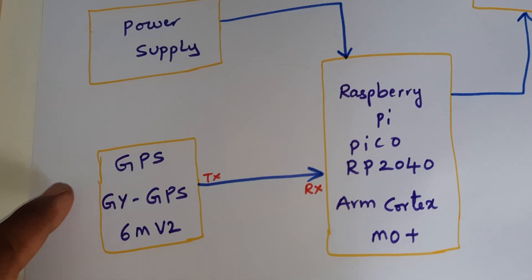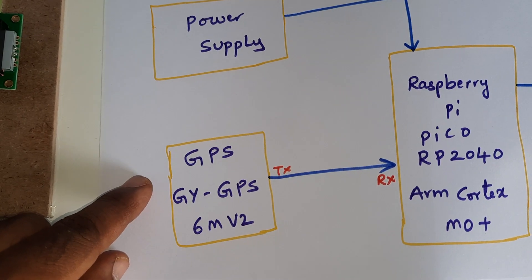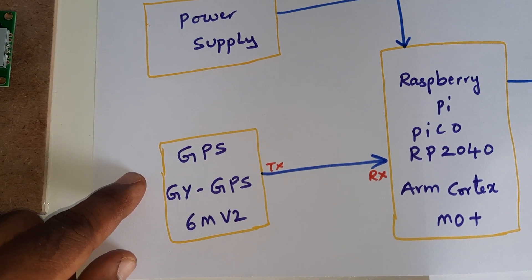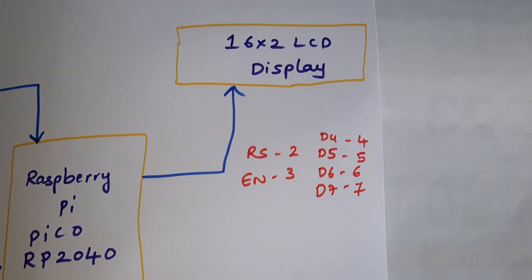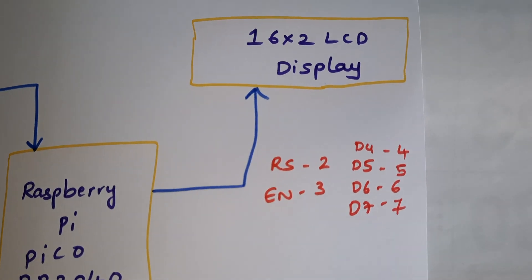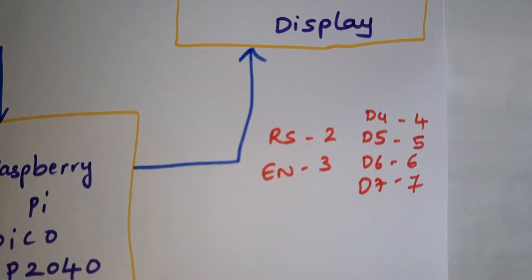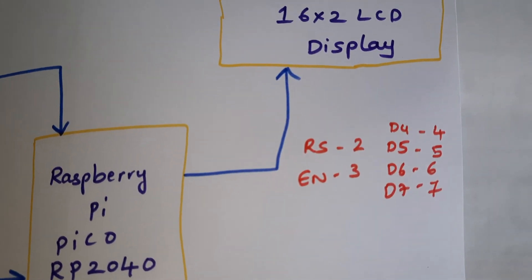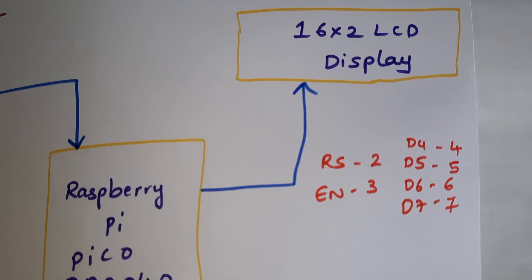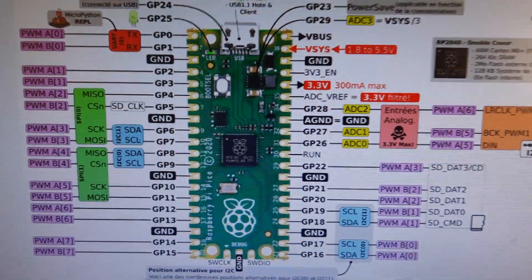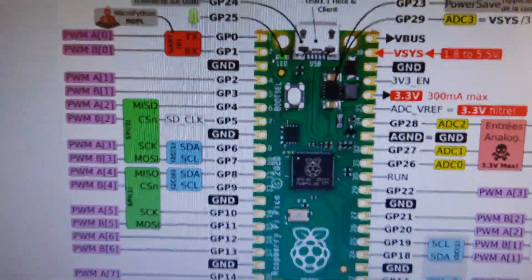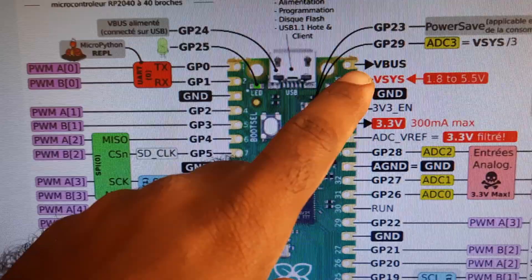GPS GY-6M V2 GPS module and 16x2 LCD display. It is connected with RS, Enable, D4, D5, D6, D7 to pins 2, 3, 4, 5, 6, 7. This is our Raspberry Pi Pico board. The LCD is giving